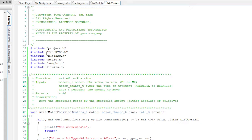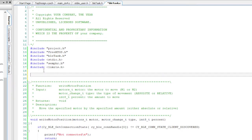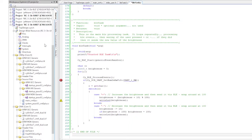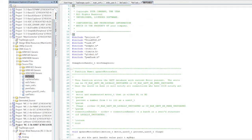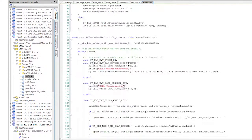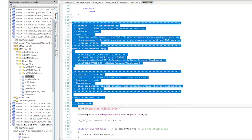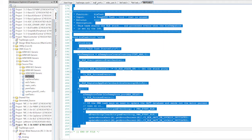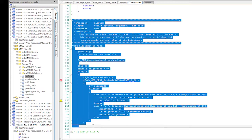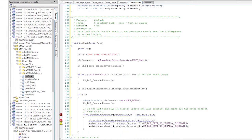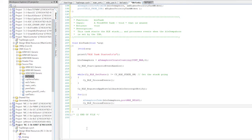Then I'll copy the interrupt service routine and BLE task from the previous BLE project and paste it into my BLE task .c. And finally, I'll chop out the stuff about the event groups. Now we have a nice generic BLE task handler.